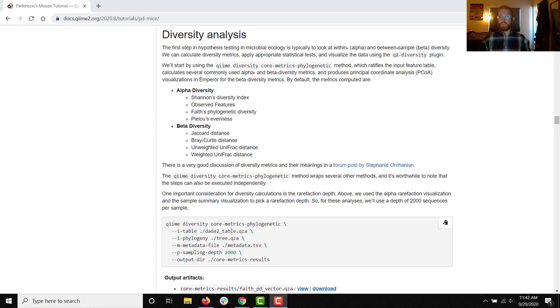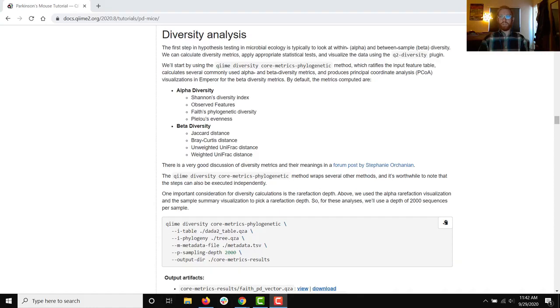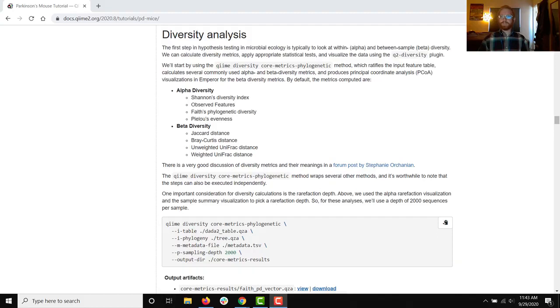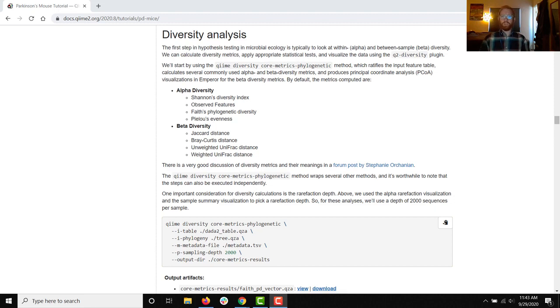During this section we will be introducing that tooling, the core metrics and core metrics phylogenetic tooling. We'll be running QIIME diversity core metrics phylogenetic and looking briefly at some other commands that are related, and we'll be again briefly exploring the resulting visualizations.